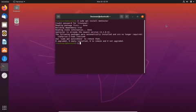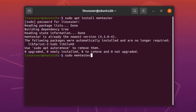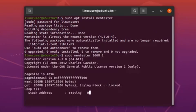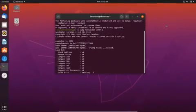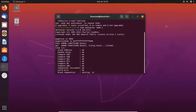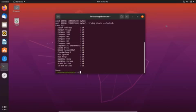For example, to run memtester command for memory size 200 MB for one iteration, the command will be like this. After entering the command, the output should display on the terminal like this. So, from this video, you learned how to run memtest 86 plus in Ubuntu 21.04.